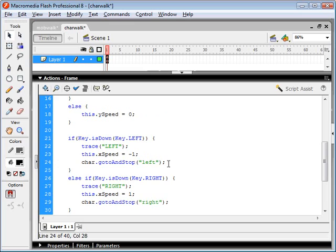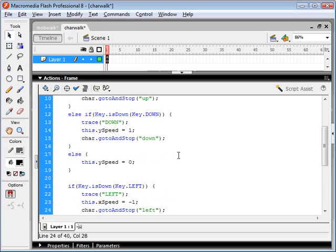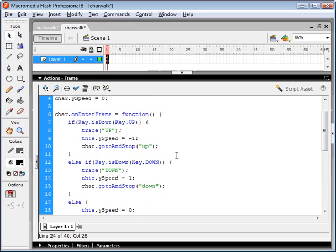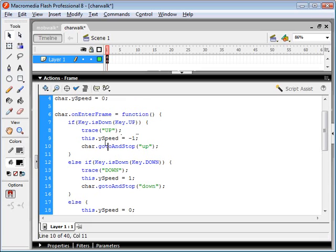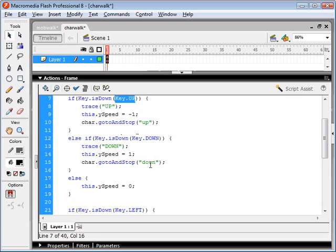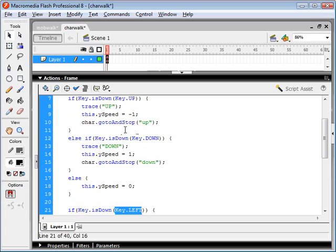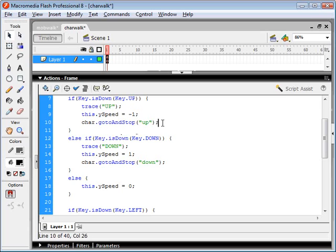So the reason he's not moving his feet when we're moving on a diagonal is because we're executing two go to and stop commands when we're holding, for example, if we're holding up and left, he's gonna go to and stop on the up keyframe, which is gonna go to the first frame of that walk cycle.